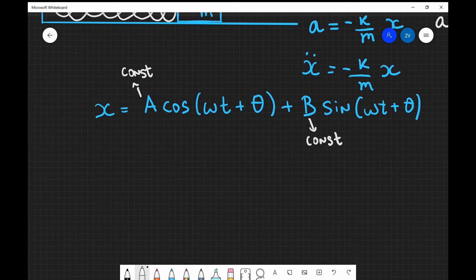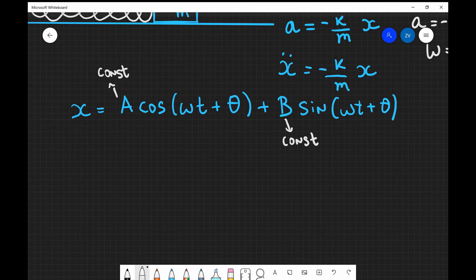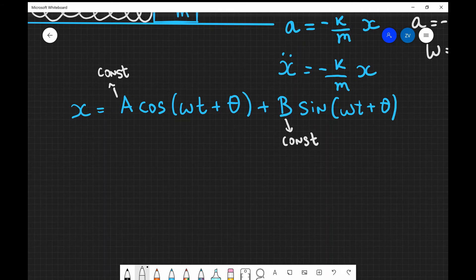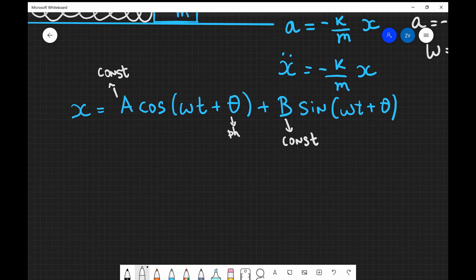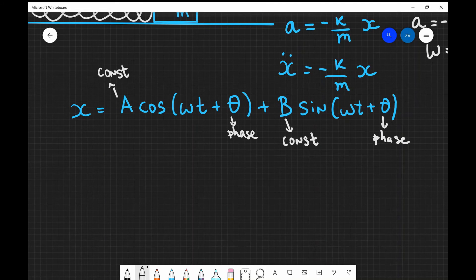I chose omega multiplying time because differentiating once gives a factor of omega via the chain rule, and differentiating twice gives omega squared. Theta is a constant — the phase — representing how far into the cycle we are. When differentiating with respect to time, theta simply disappears. I want to keep the solution as general as possible before applying initial conditions.